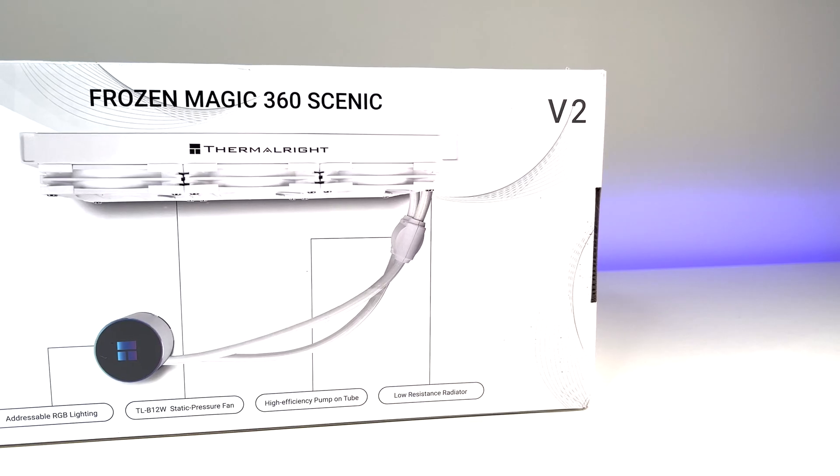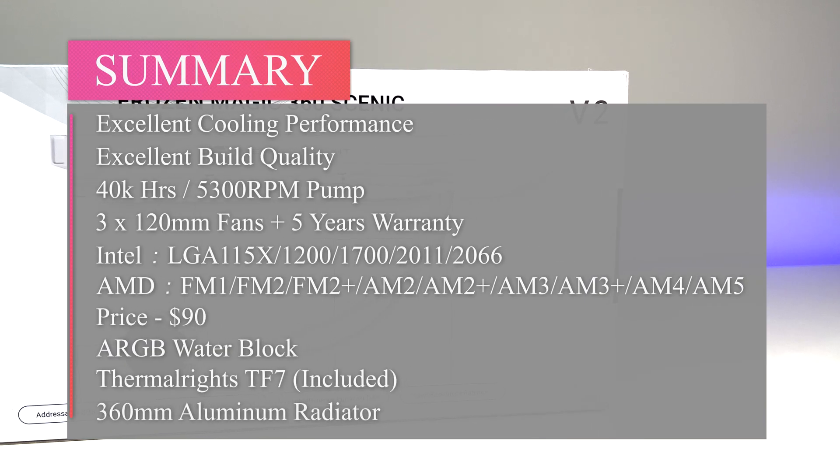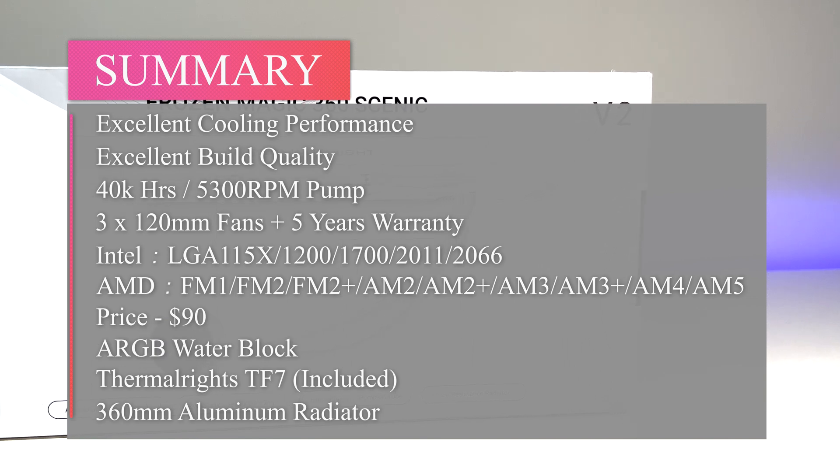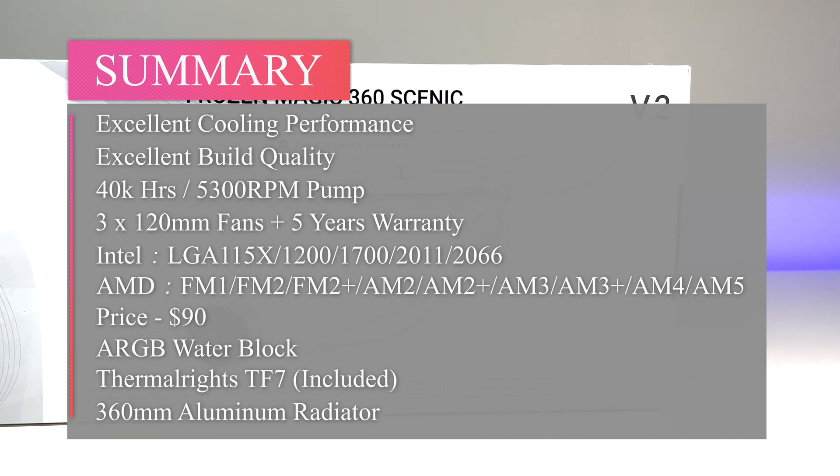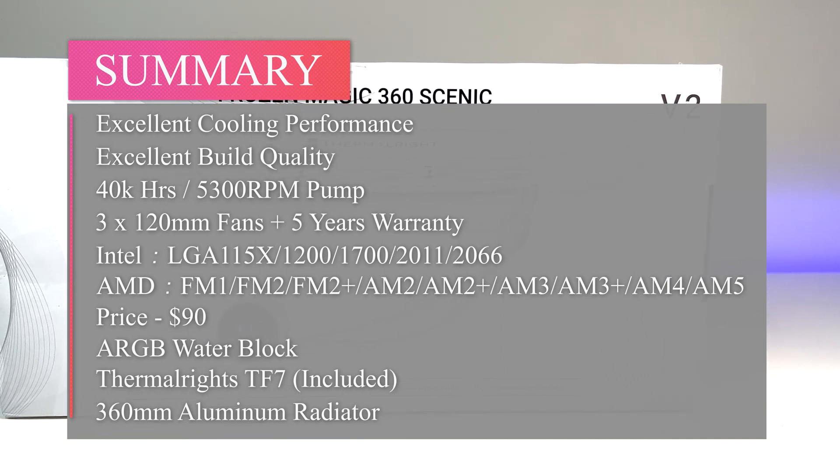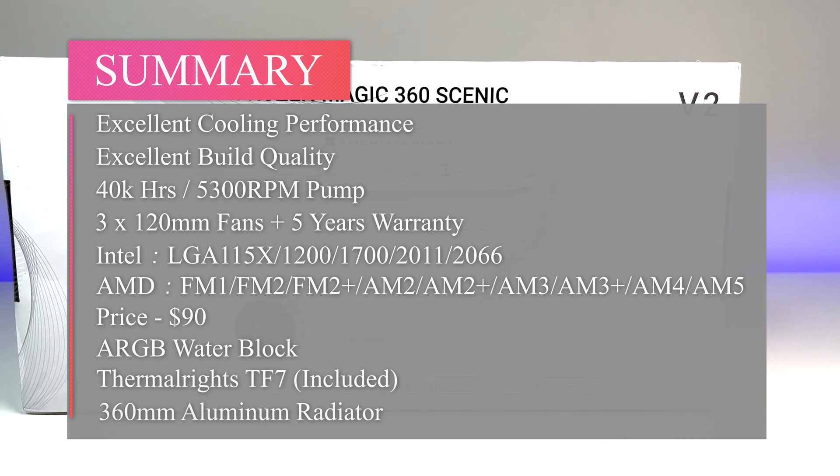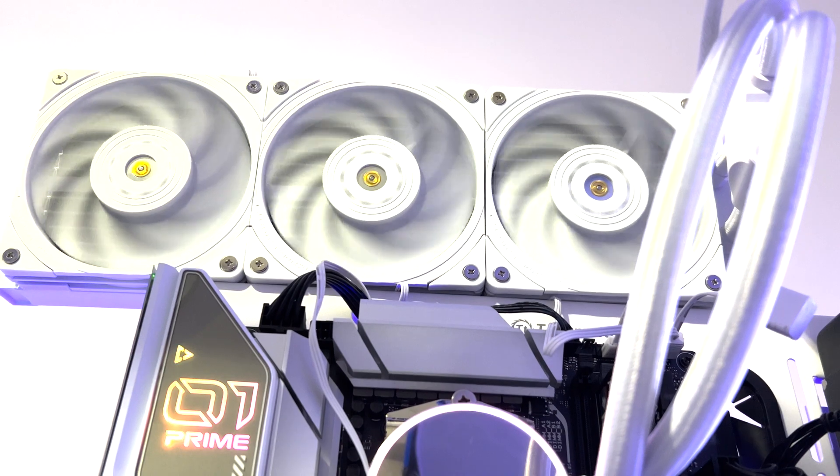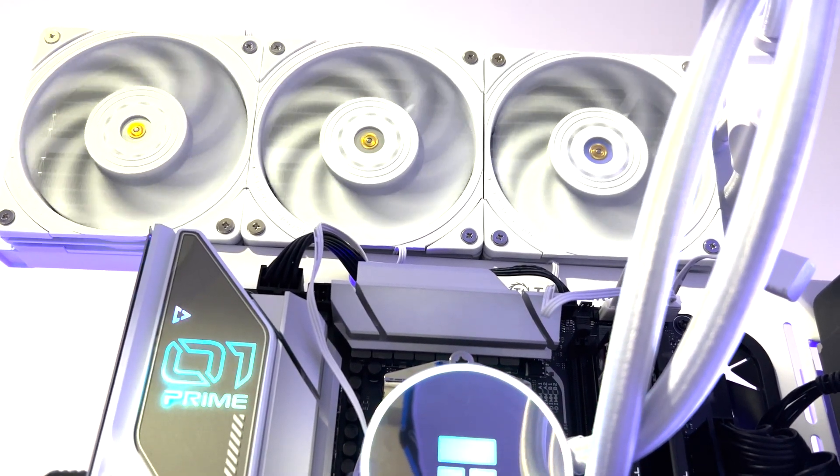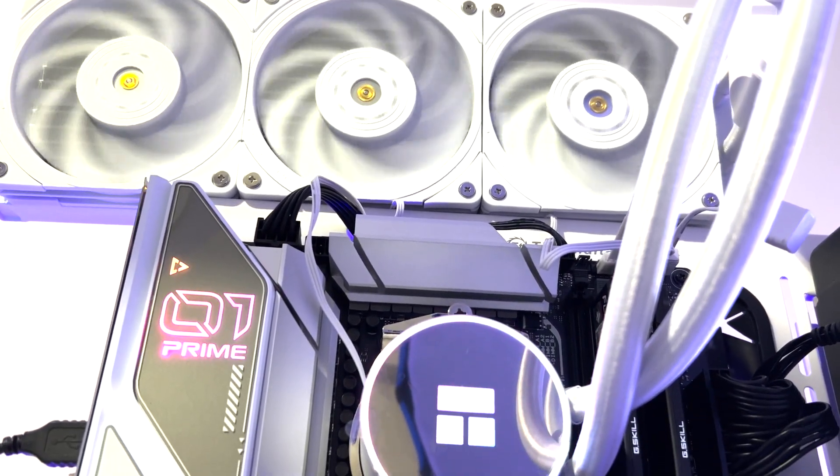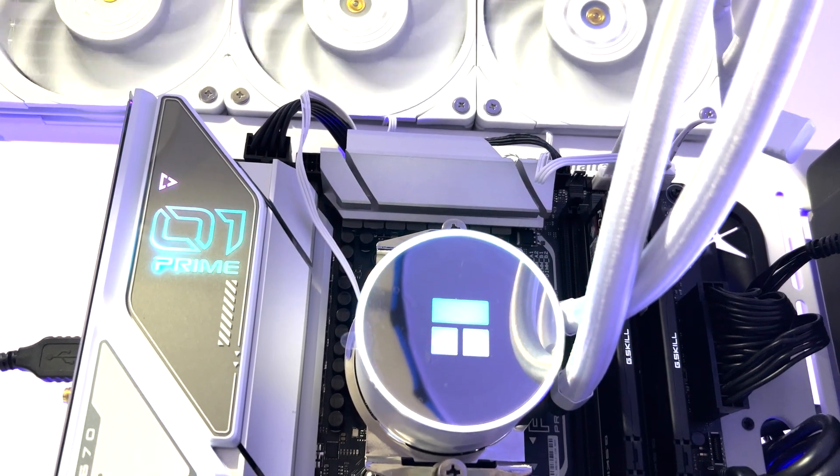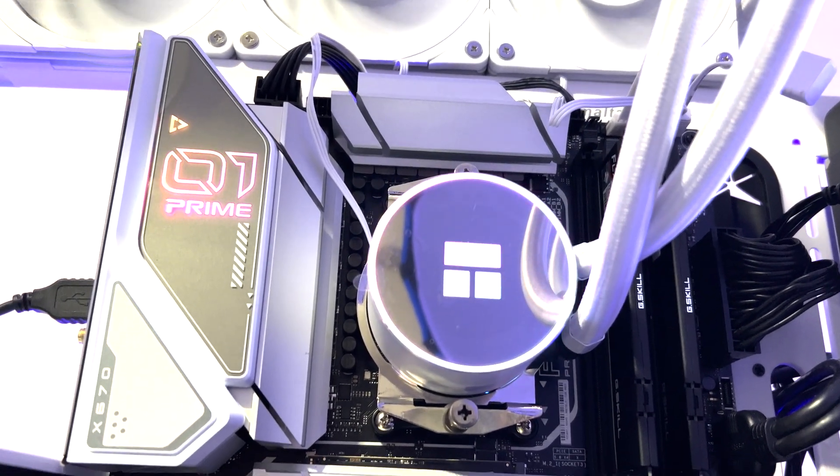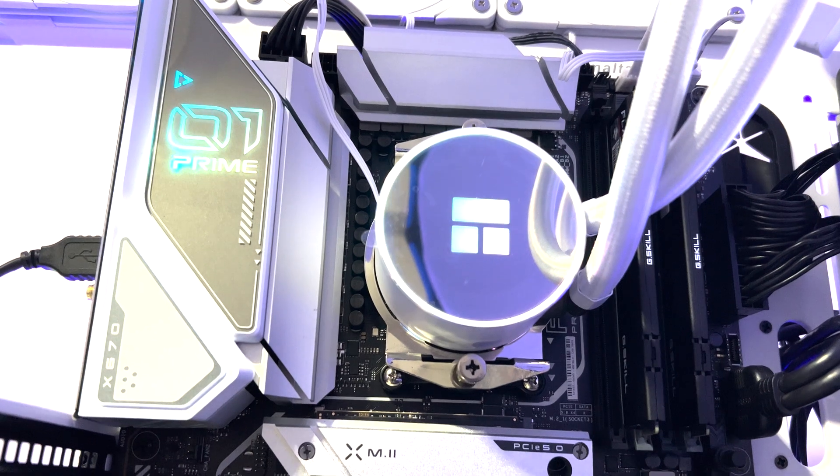Let's do the final summary. Thermalright's Frozen Magic 360 Scenic V2 all-in-one CPU water cooling system is an extremely capable AIO CPU water cooling system. The build quality of the product is top-notch with great attention to detail. The unit is extremely quiet with unique pump design and well finished CPU block and very capable fans and radiator combo. So if you're in the market for a well designed and capable AIO CPU water cooler, I highly recommend Thermalright's new Frozen Magic Scenic V2 should be on your list.